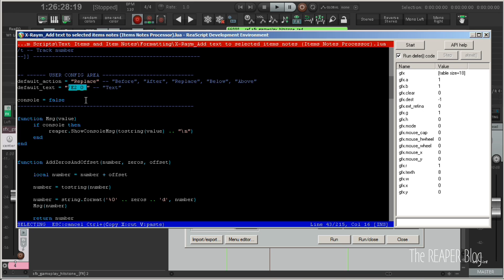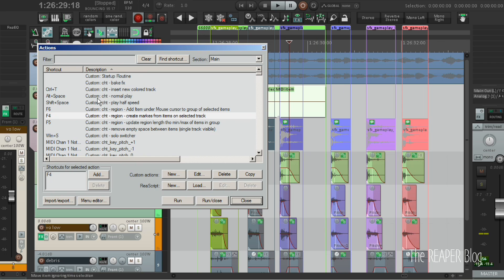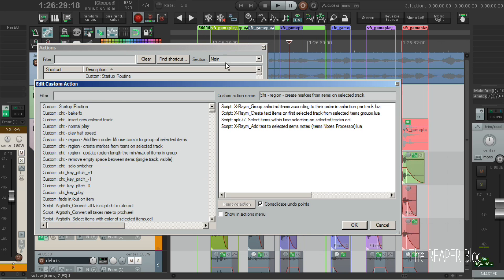But for my purposes, every time I call this script, I just want to enumerate at the very end two digits. And I always want to replace the item notes. So that's what I've set it up to do here by default.